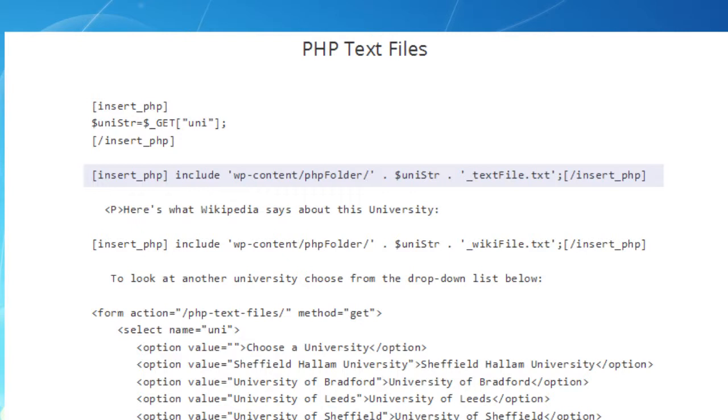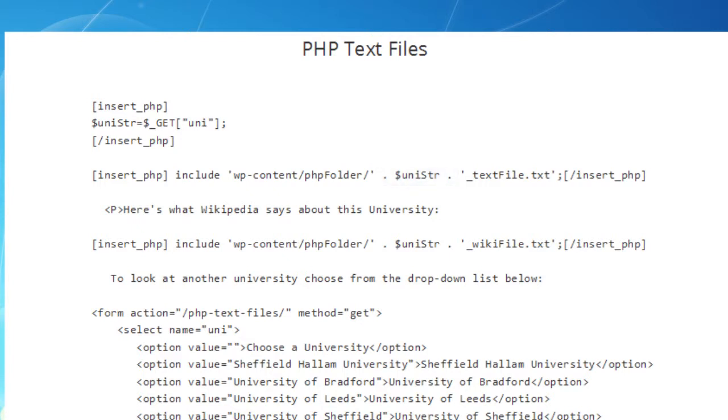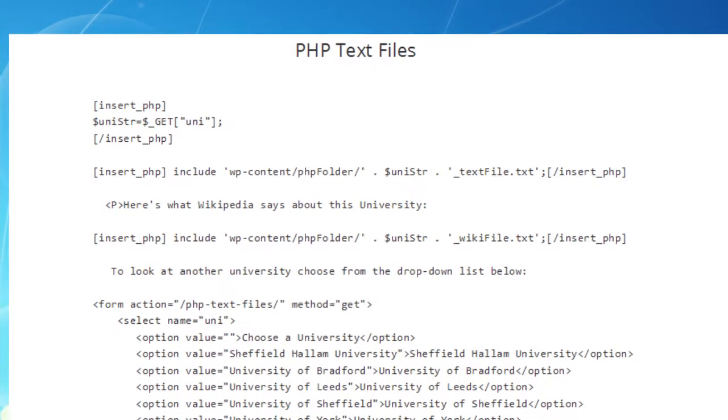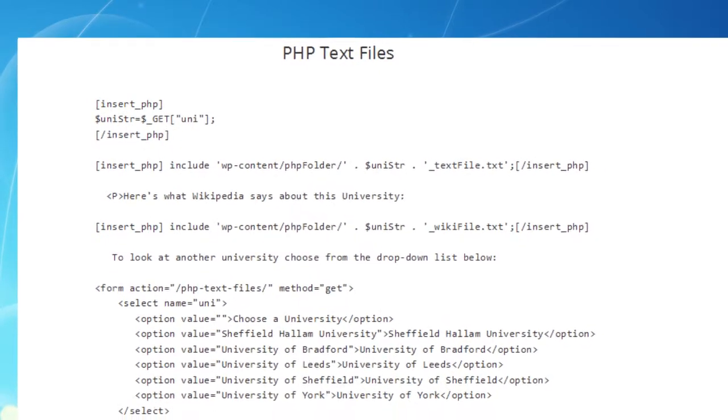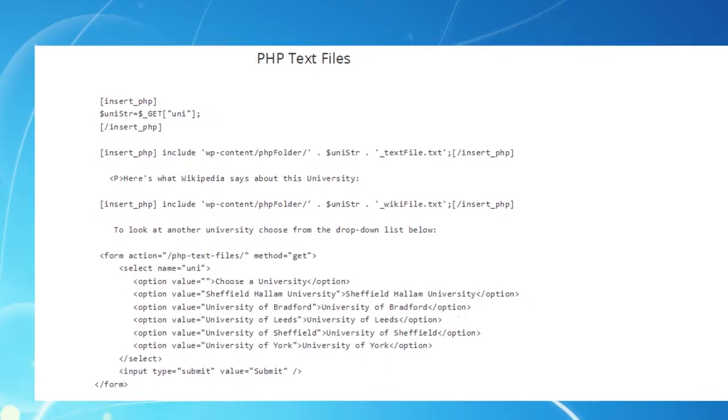Now look at our PHP includes. They're almost the same as we had a few minutes ago, but instead of having a fixed university name, we have the variable UniString, which could be any of the universities in our menu. And if we had 100 universities, they could be any one of those. Now you may remember that the string connector in Visual Basic was the ampersand. In PHP it's the full stop or period. Again, notice how the apostrophes are used, and of course those semicolons.